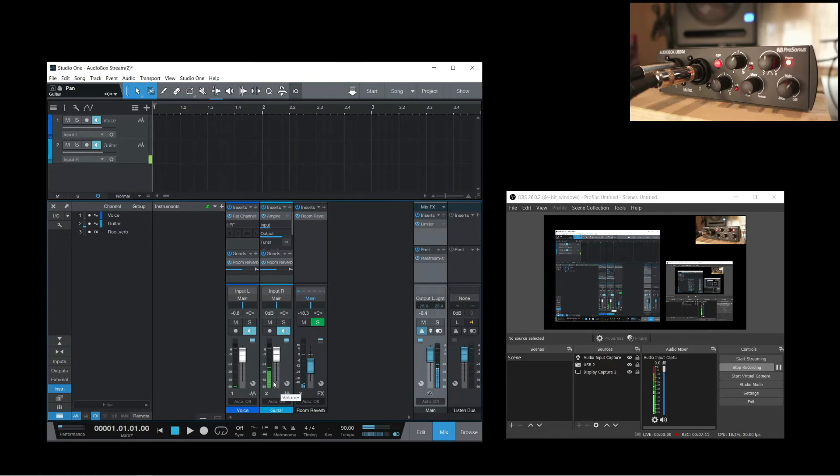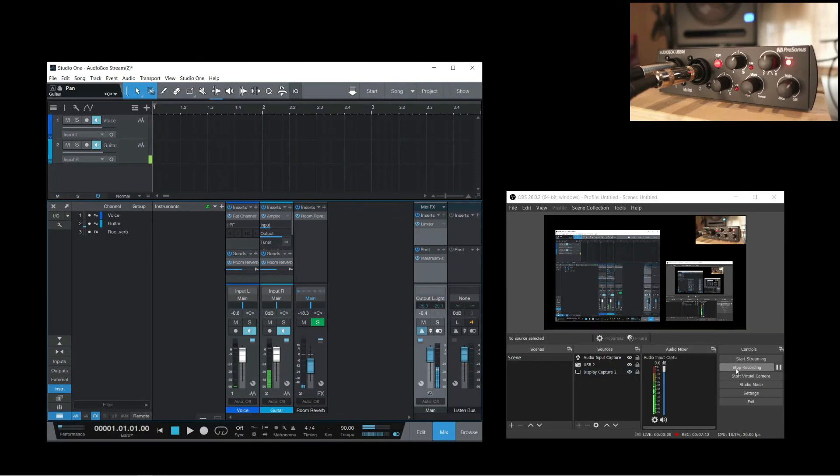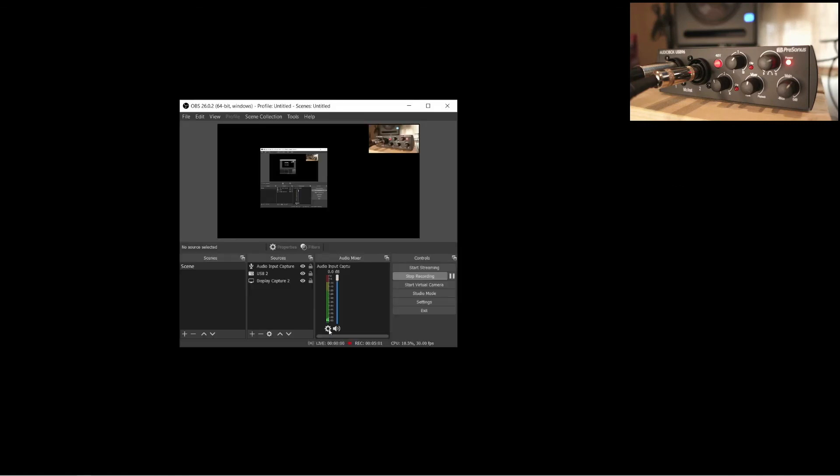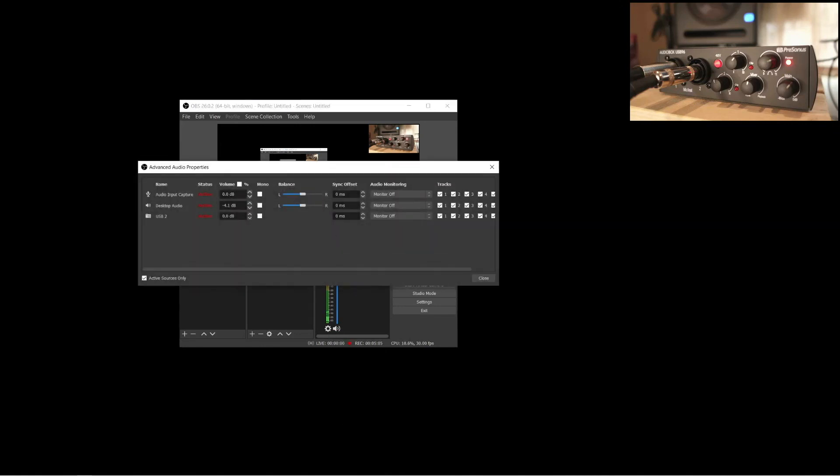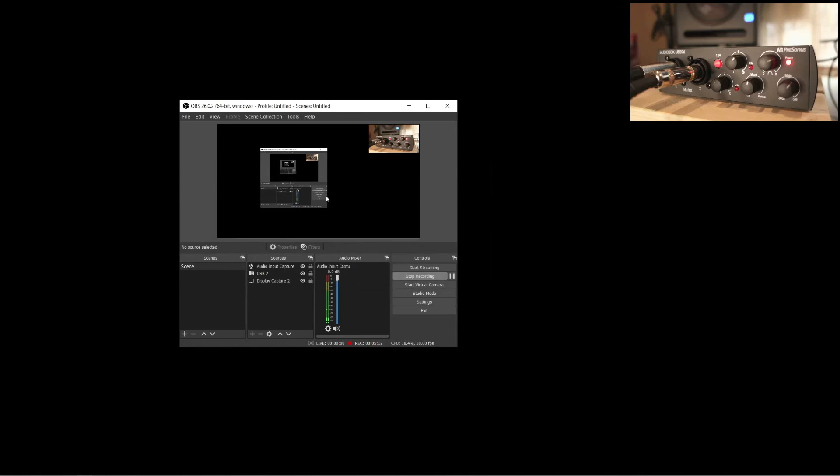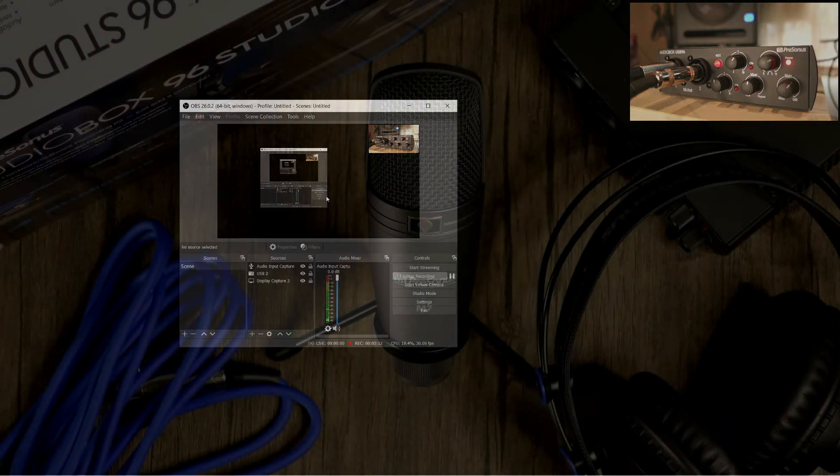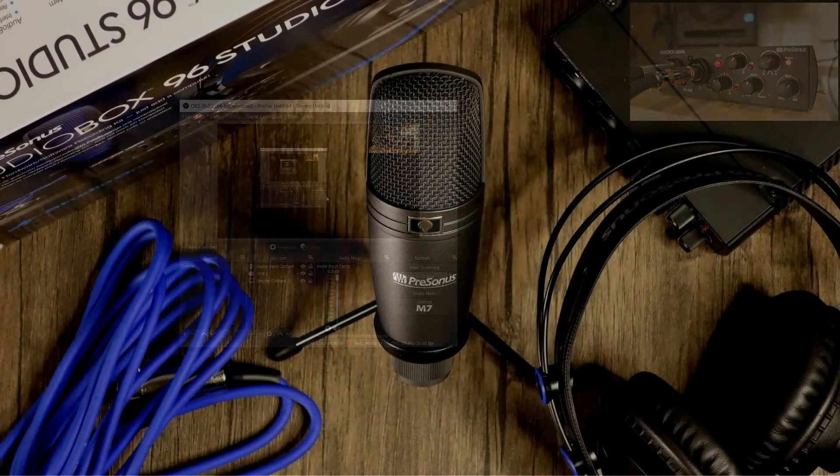Okay, so there you have it. Three different ways to set up your AudioBox 96 for live streaming. As a final note, make sure to check your audio video's sync, especially when using Voice Meter or a DAW to mix your audio. If you need to adjust the sync offset, go to the Advanced Audio Properties in OBS, and here, you'll have access to the offset controls. The exact amount of offset you'll need will vary depending on your system. So just experiment with different values. Again, thanks for watching, and see you in the next one.